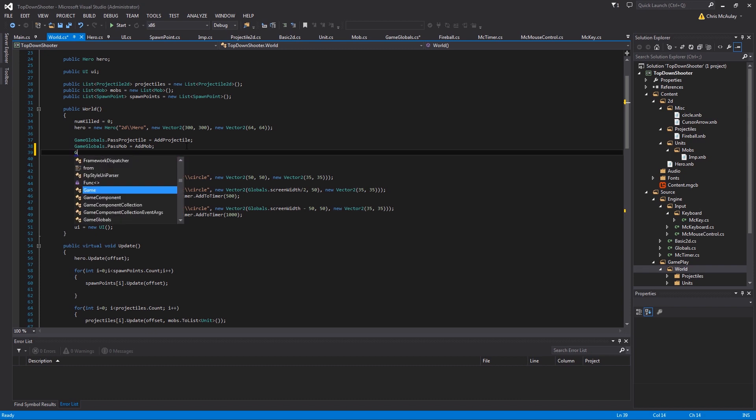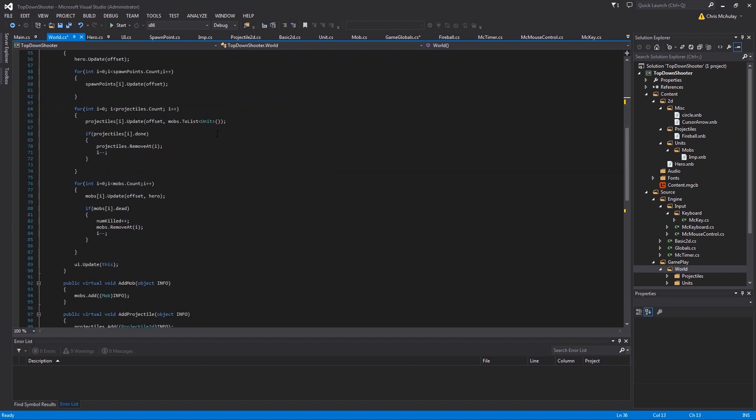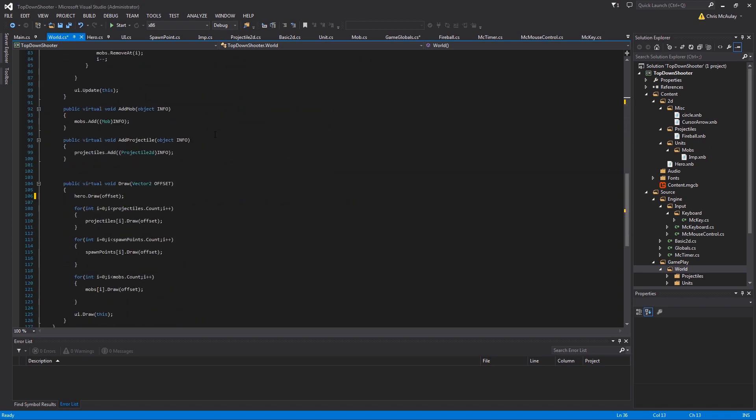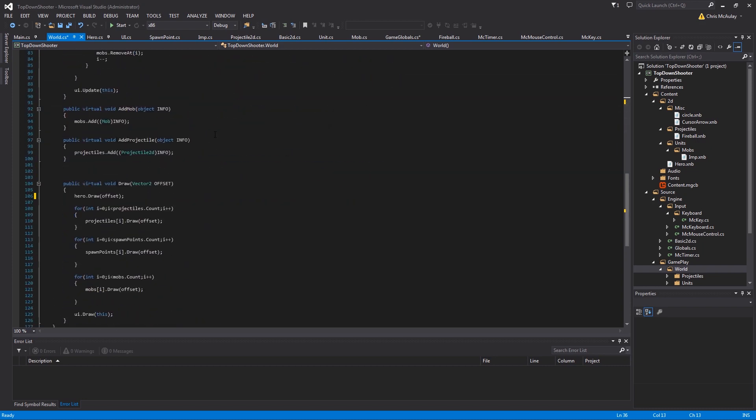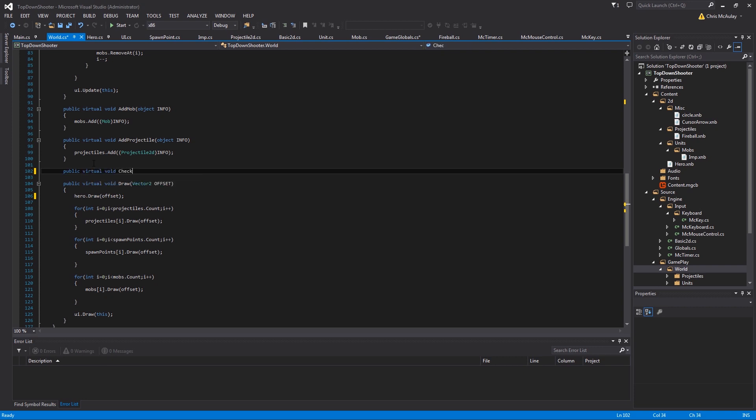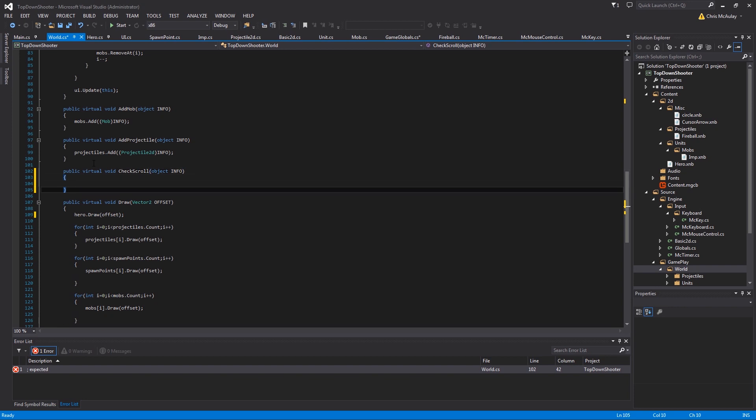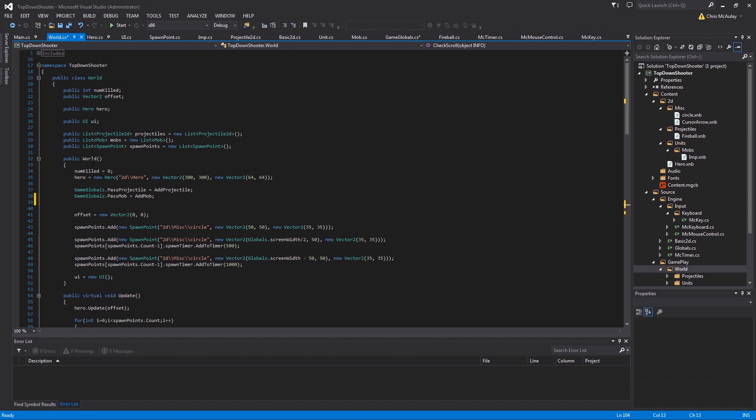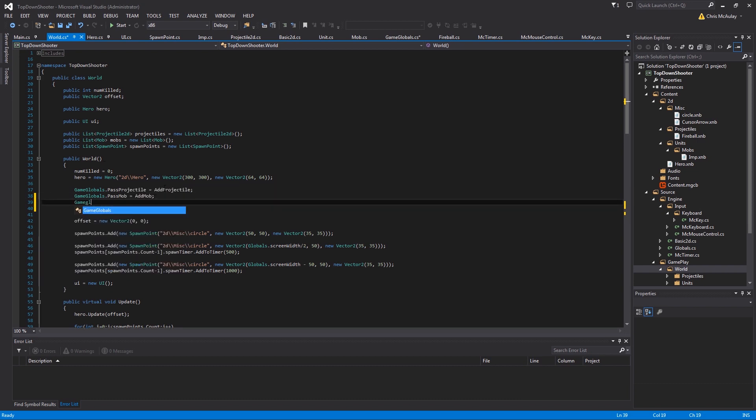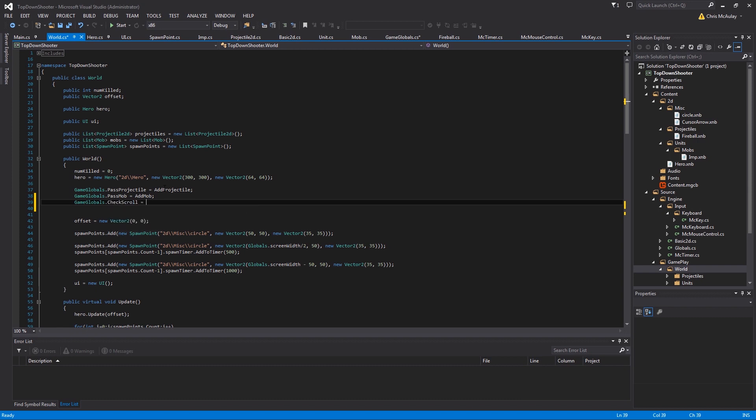We need the function. So I think it's check scroll is probably what I would call it. Let's just call it check scroll, same as the delegate. It may be slightly confusing. But check scroll. And then we have to pass in an object. I just always call it info. And then we'll get to what we fill it with in a minute. Let's get this delegate set up. Game globals dot check scroll equals check scroll.